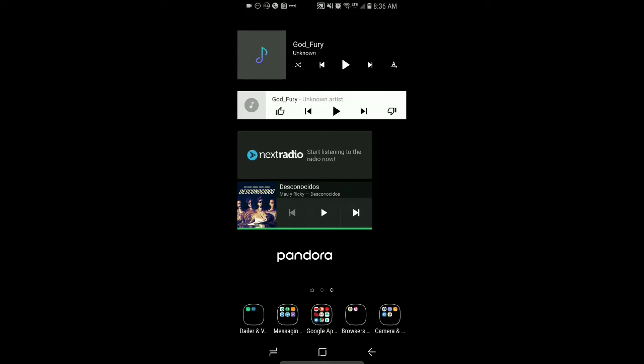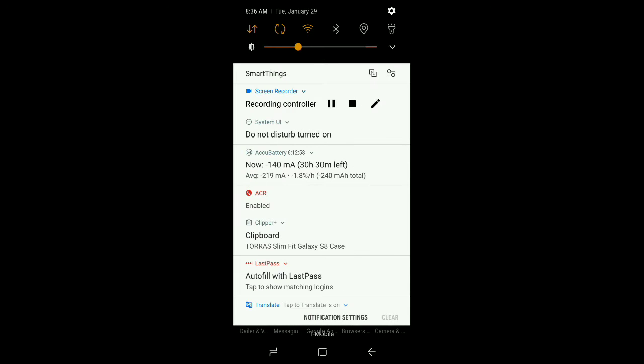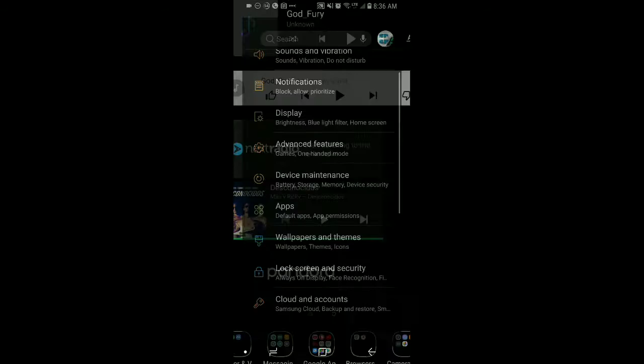You don't necessarily have to uninstall the app just because you're uncomfortable with the permissions you gave it. What you need to do is on your Android device, navigate to the settings. We're going to swipe down on the notification shade and tap on the settings gear icon.